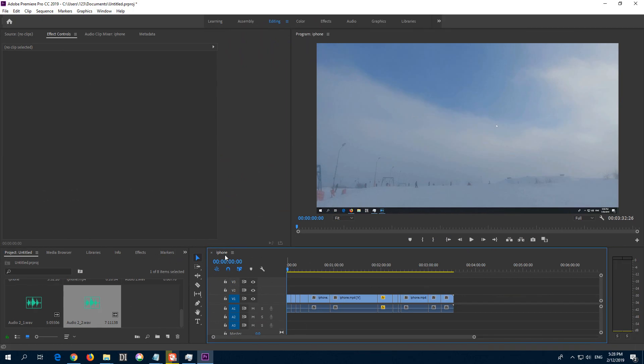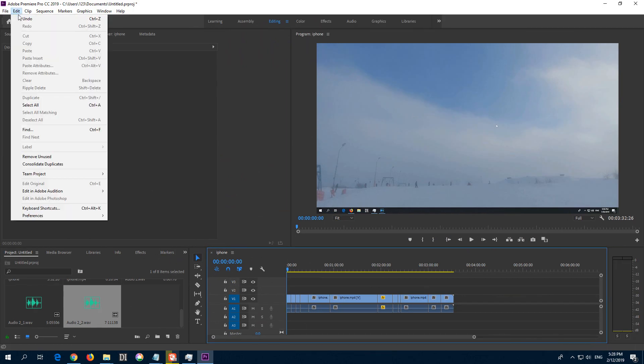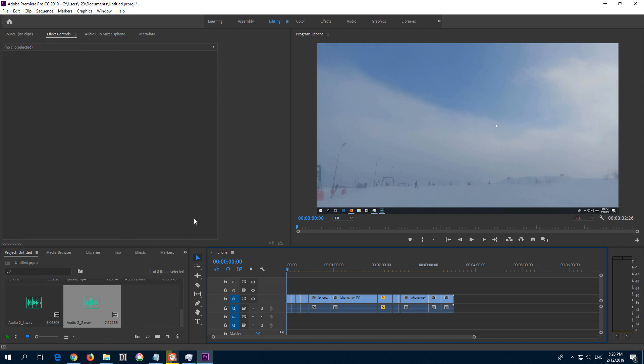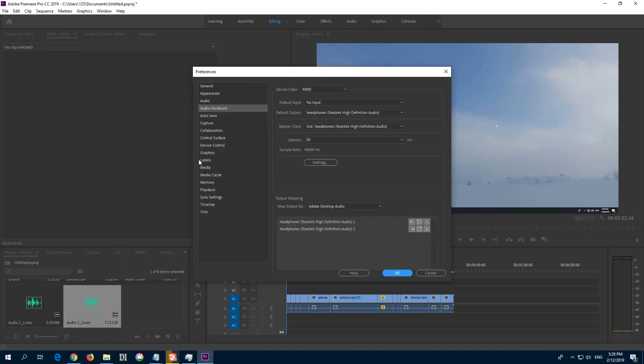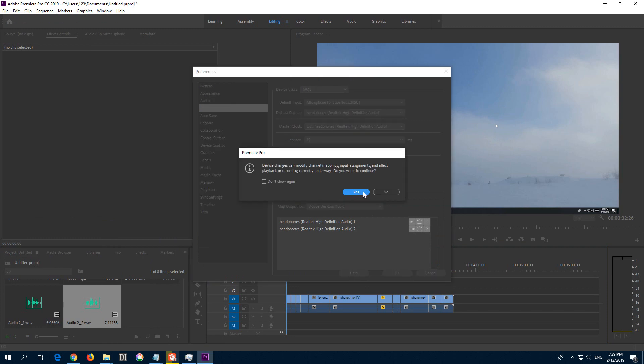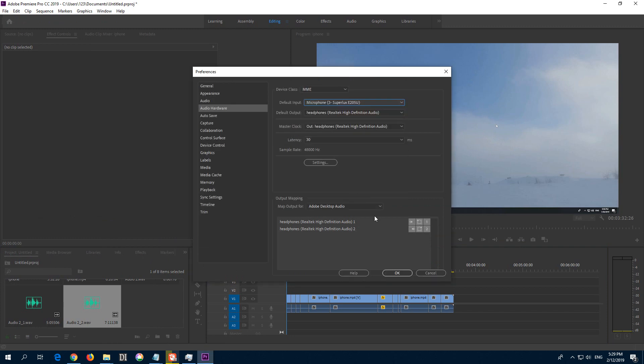To enable the microphone inside Premiere Pro, go to Edit Preferences and Audio Hardware. Here at Default Input, select the microphone that is connected. Yes and OK.